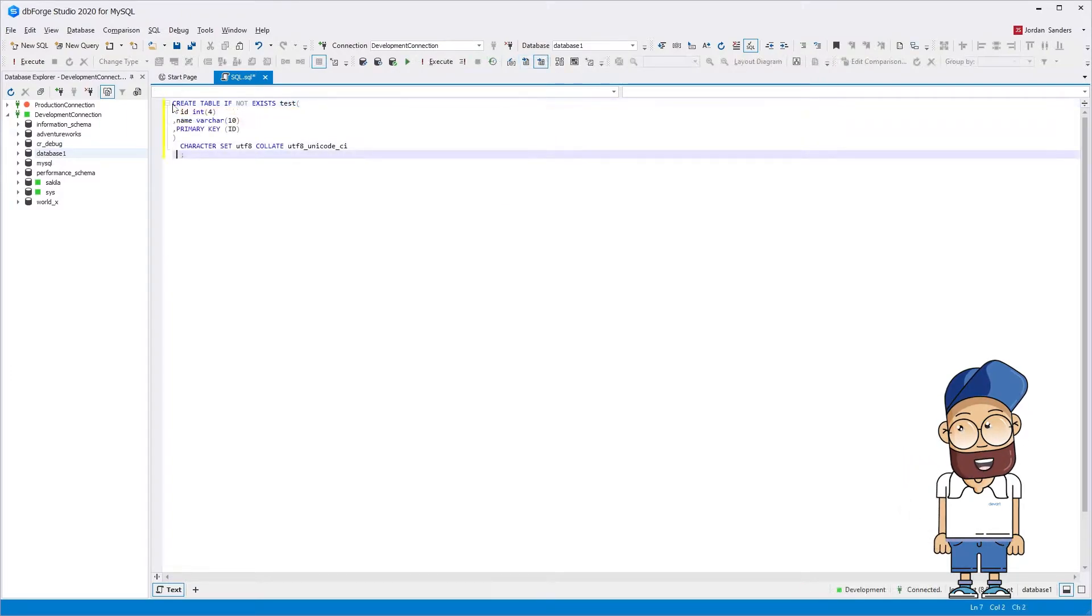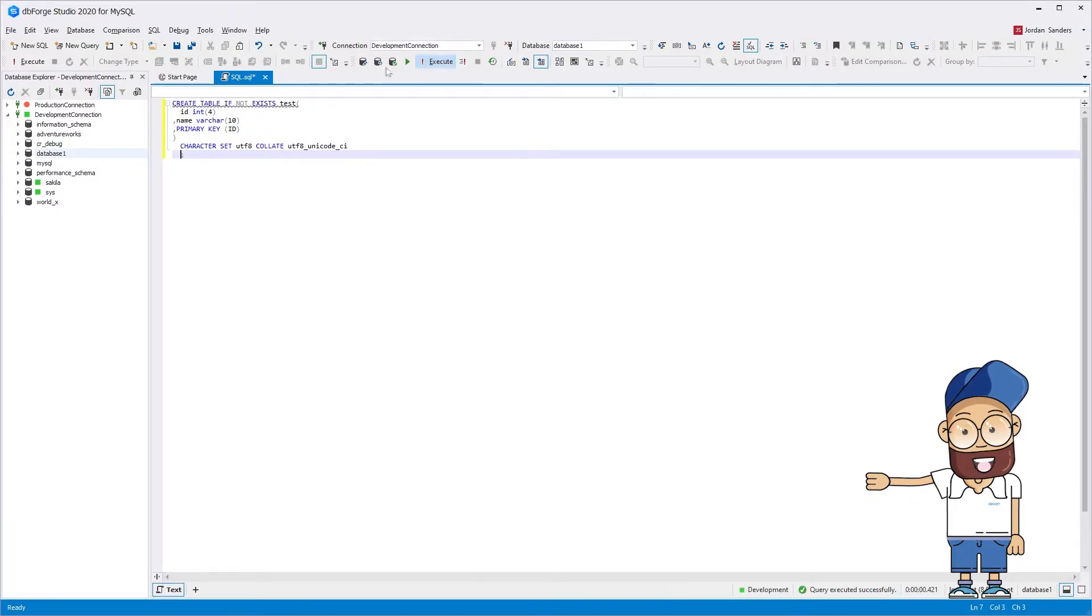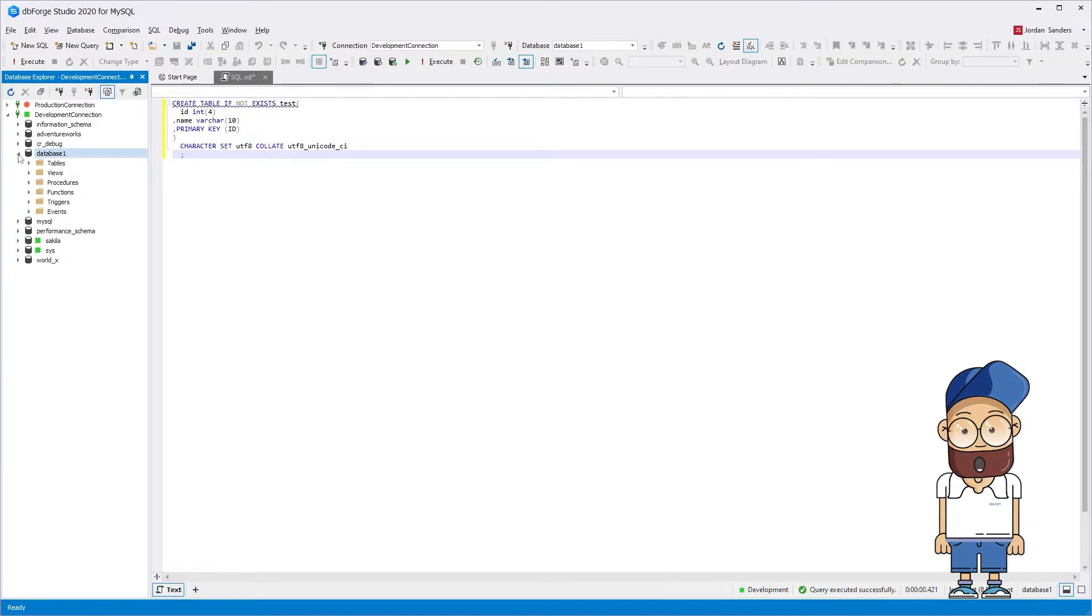Now we specify the table name, the names of its columns, and the type of data that will be stored in them. Let's execute the resulting script. The table has been successfully created.